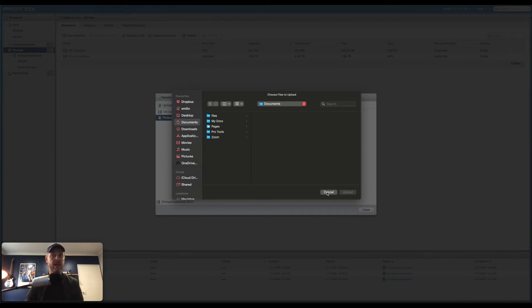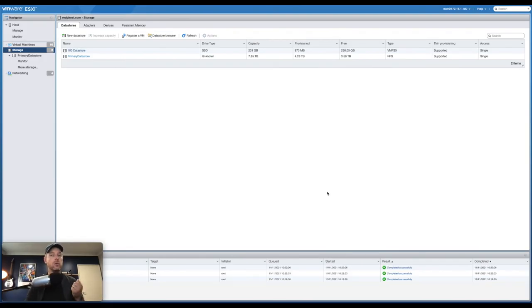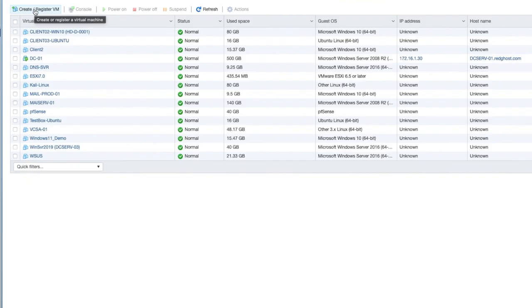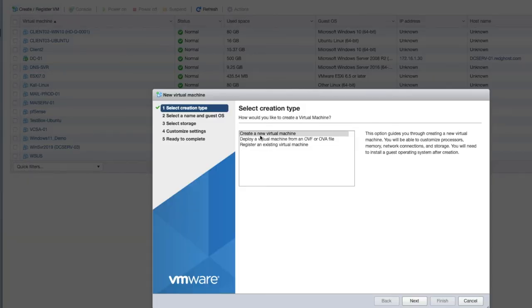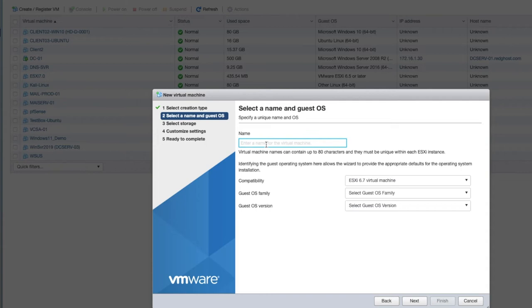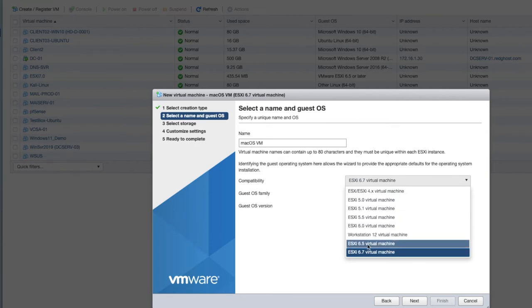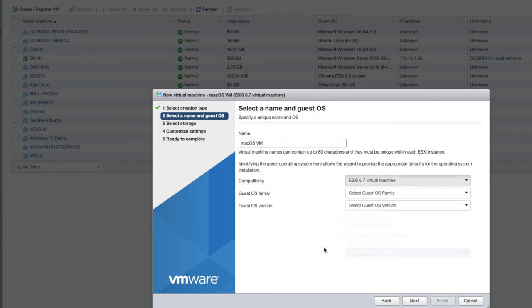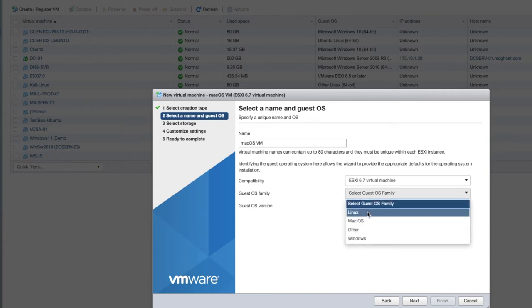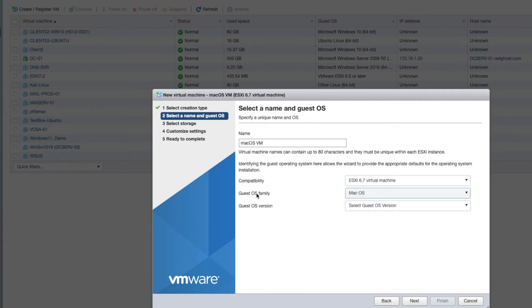The next step is to create your new VM. I'm going to select Create, Register VM, and create a brand new virtual machine. I'm going to give it an appropriate name — macOS VM. Then set the compatibility. The guest OS family is going to be macOS, and for the version I'm going to select the latest, which is 10.14. The process is the same regardless of which version of macOS you're running — whether Big Sur, Monterey, or a different version.